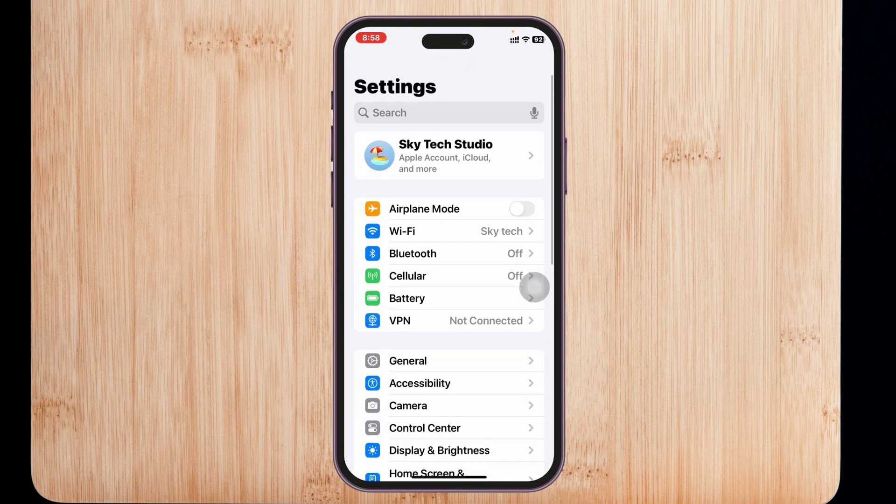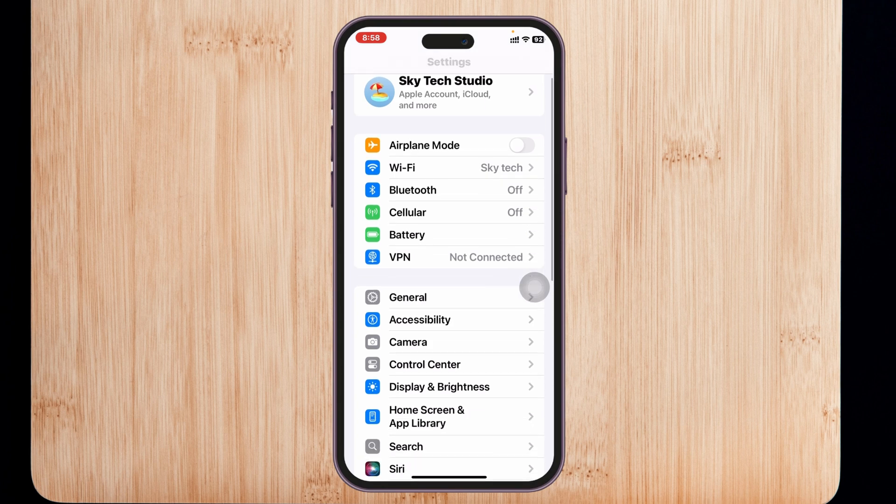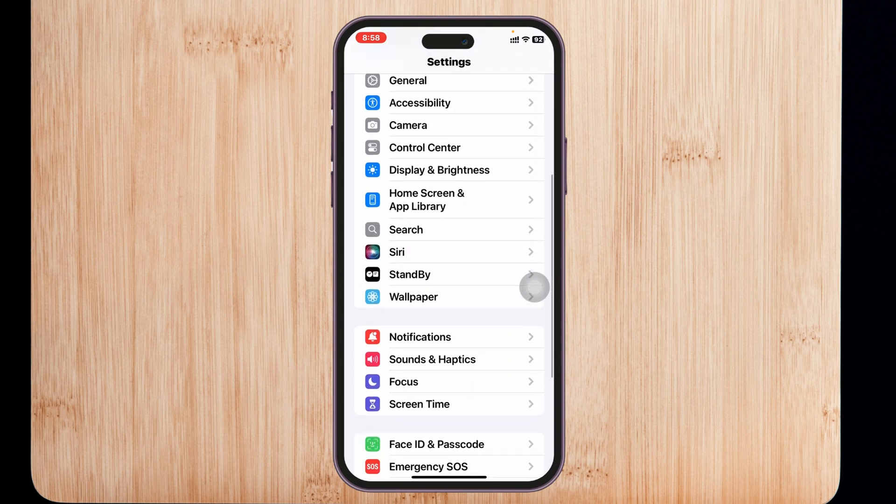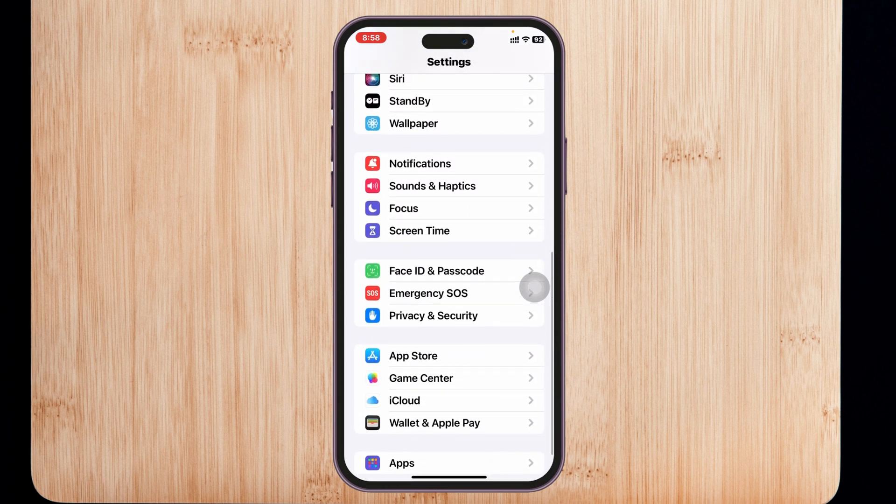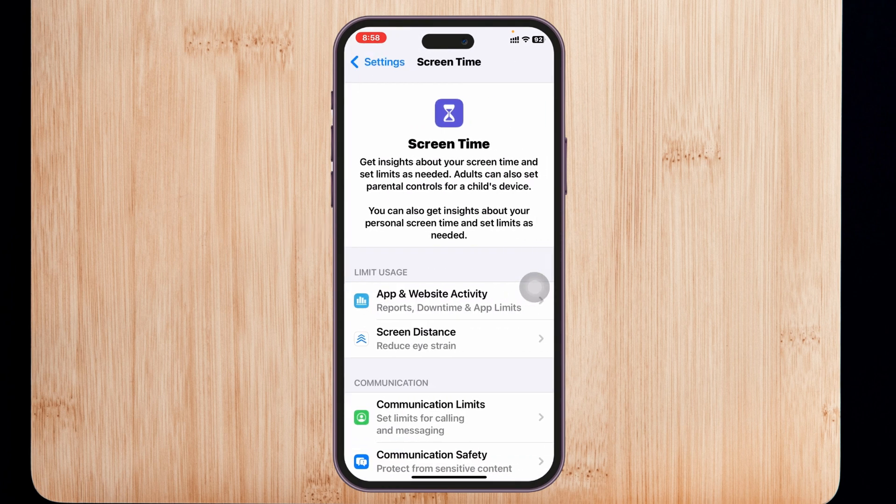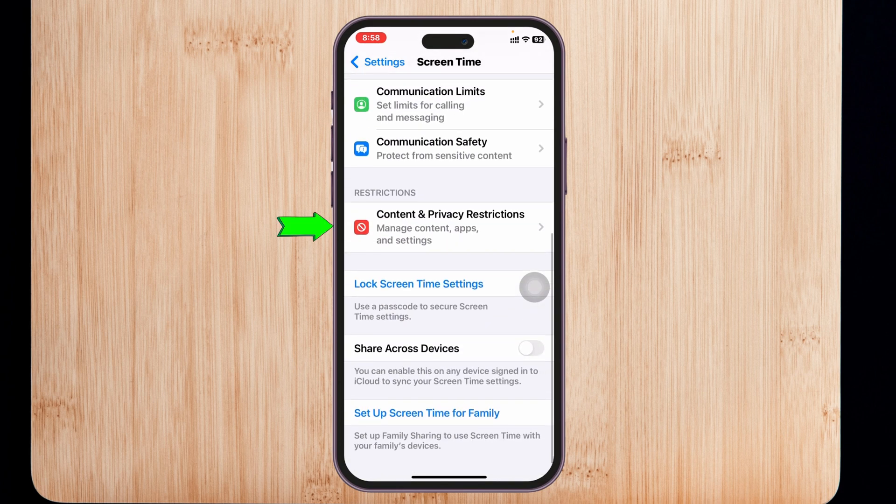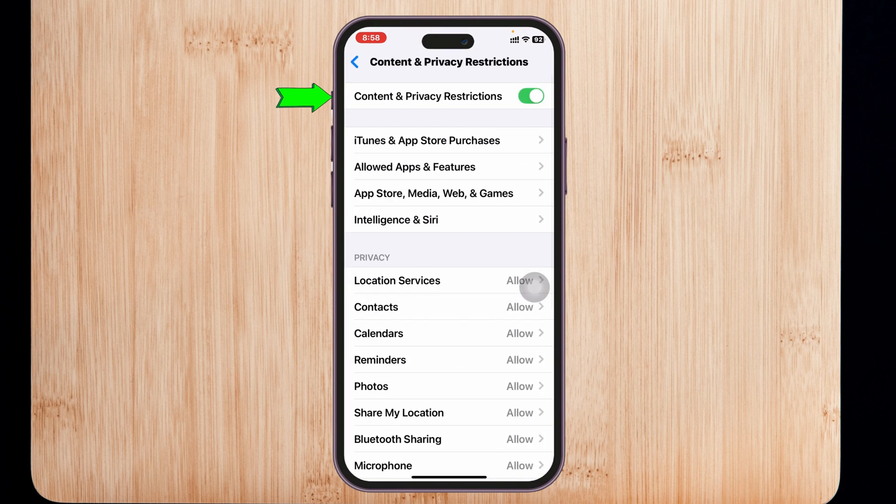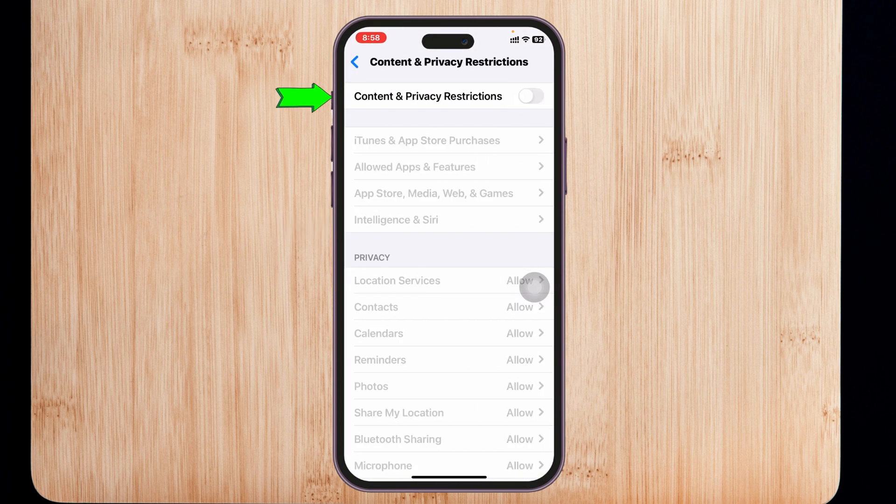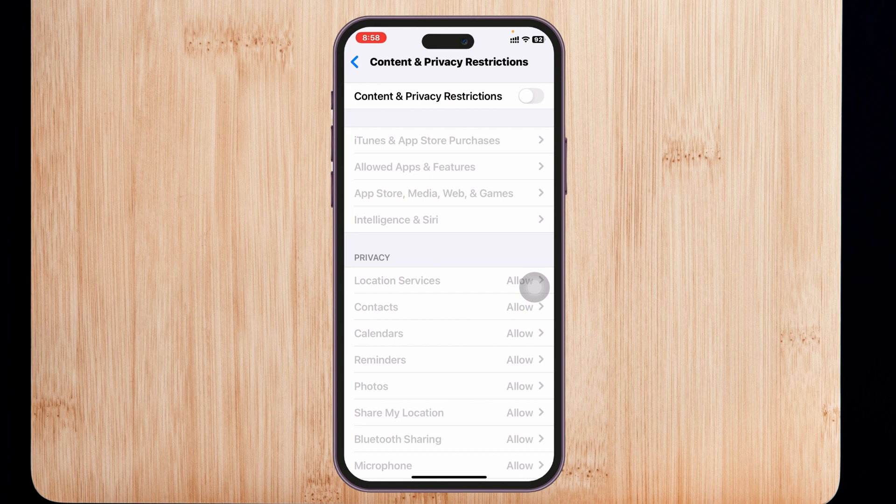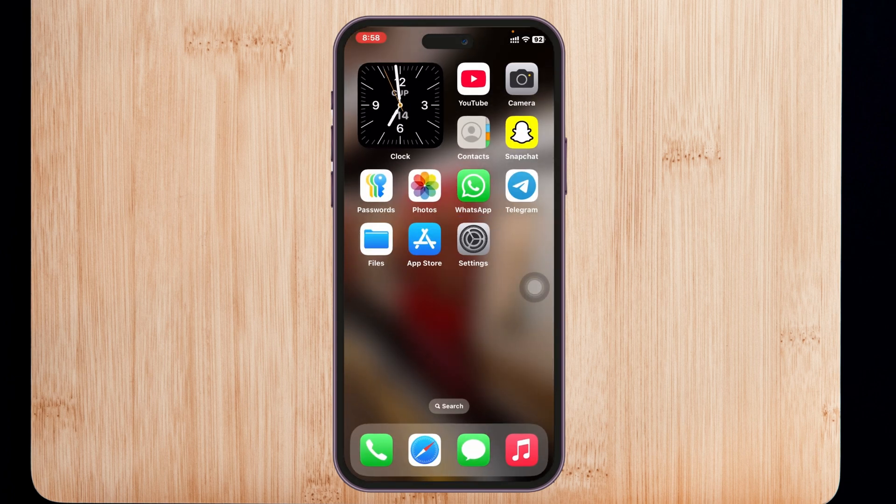From the Settings home page, scroll down and find Screen Time. Scroll down, tap on Content & Privacy Restrictions, and turn off Content & Privacy Restrictions. Once you've done this, get back and see if that fixes your problem.